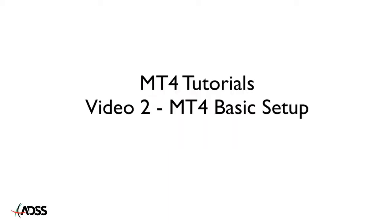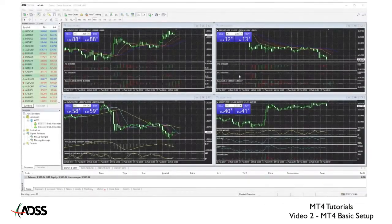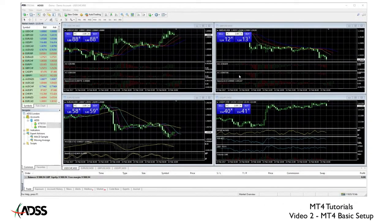Welcome to your first practical experience with MT4. Here we will show you how to customize your view and how to master the basic functionality. As with any online video you have the option of pausing and rewinding at any time just in case you need to review. To begin let's take a quick tour of the platform.